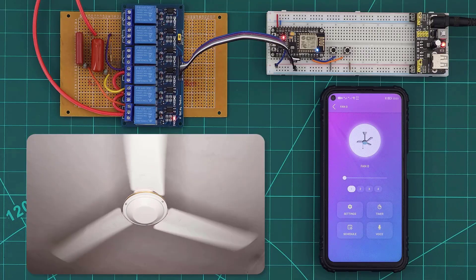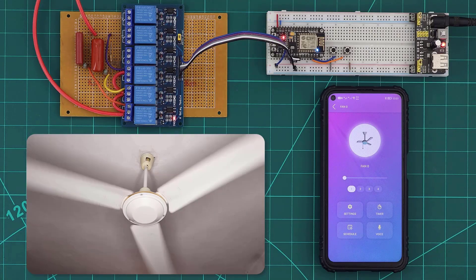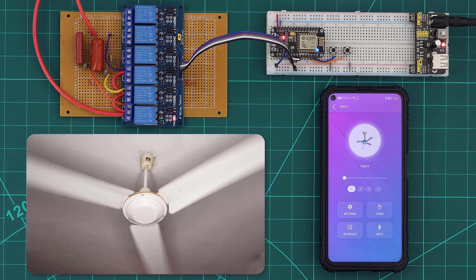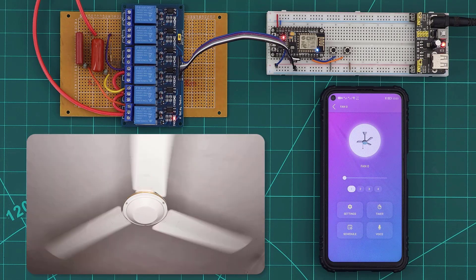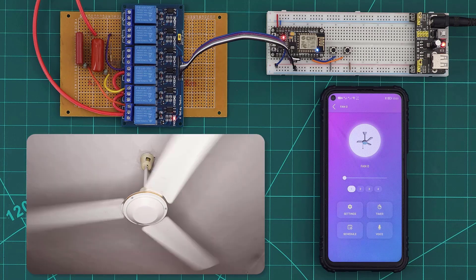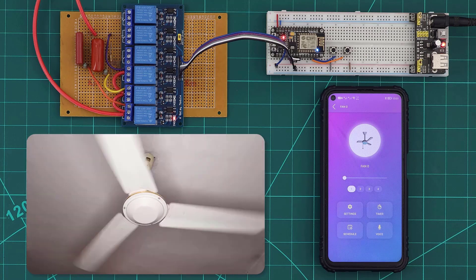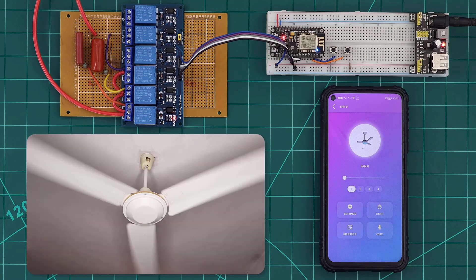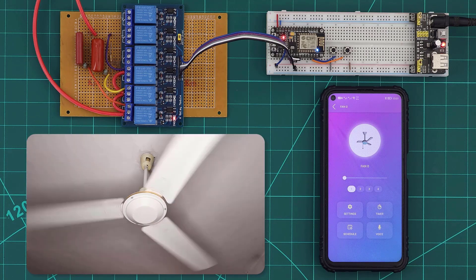Now with our circuit connected to the fan, we can test it. At the first speed, the small capacitor is limiting the current too much.